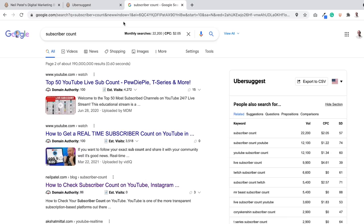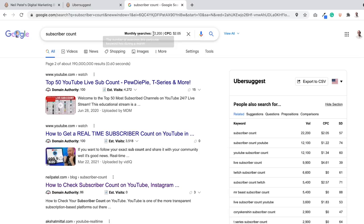The moment that gets higher on page one, I'll start pushing it. Because as you can see here, based on the Ubersuggest Chrome extension, it gets 22,200 monthly searches in the United States. Not bad.